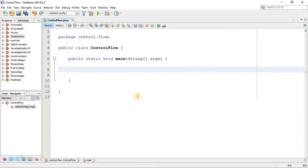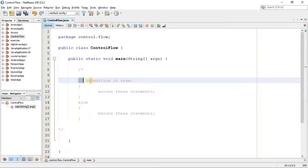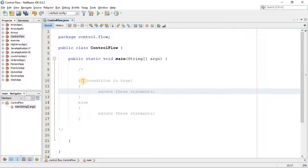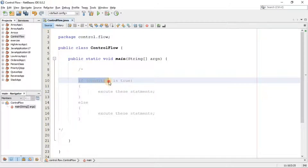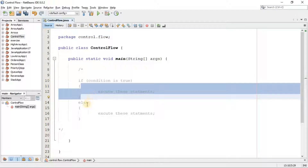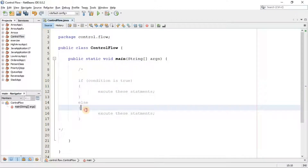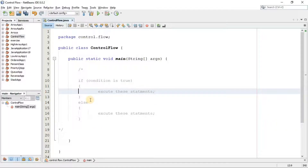Welcome back. Now the structure of the if statement is something like this. We have the if keyword, and inside the parenthesis we have the condition. When this condition is true, these statements are going to be executed. If this condition is false, this block of code is not going to be executed. It comes to the else part and executes all of the statements written there. That's why it is called control flow.